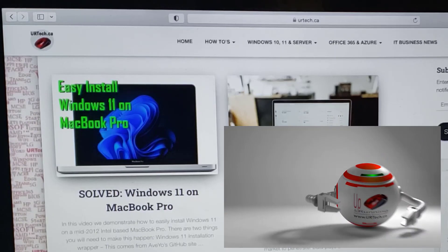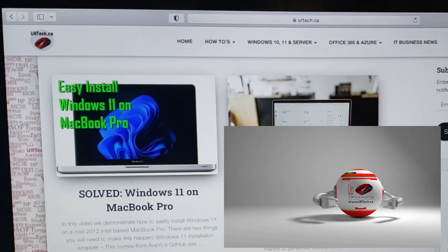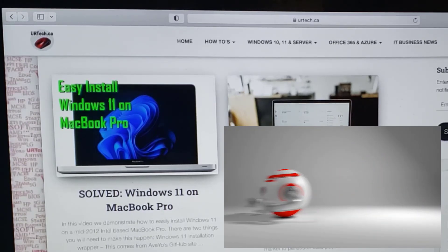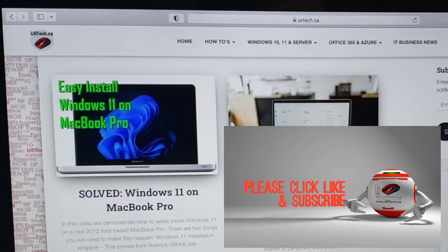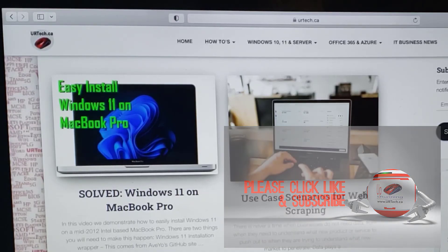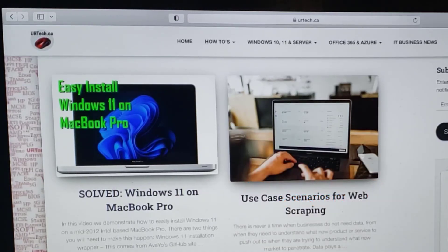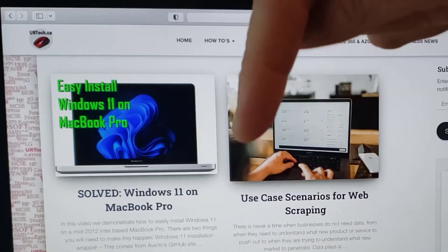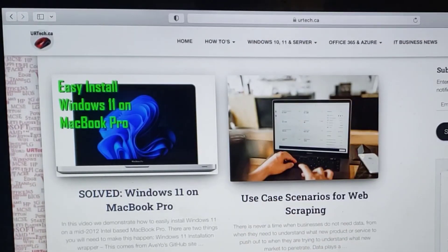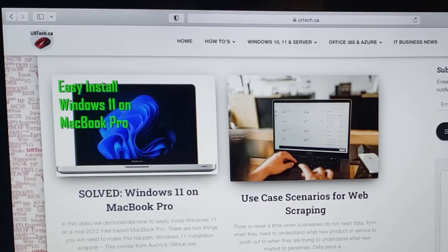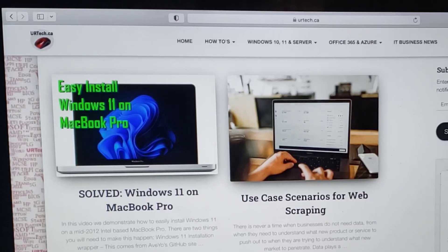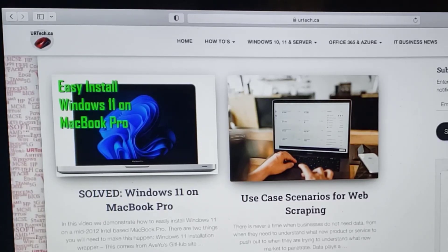And hey, we'd really appreciate it if you would give us a thumbs up and even a subscribe. They're both really helpful with the Google algorithms. If you have a question or comment, put it in the comment section below. We'll get back to you or somebody else will. And you can always get a hold of us at www.urtech.ca.